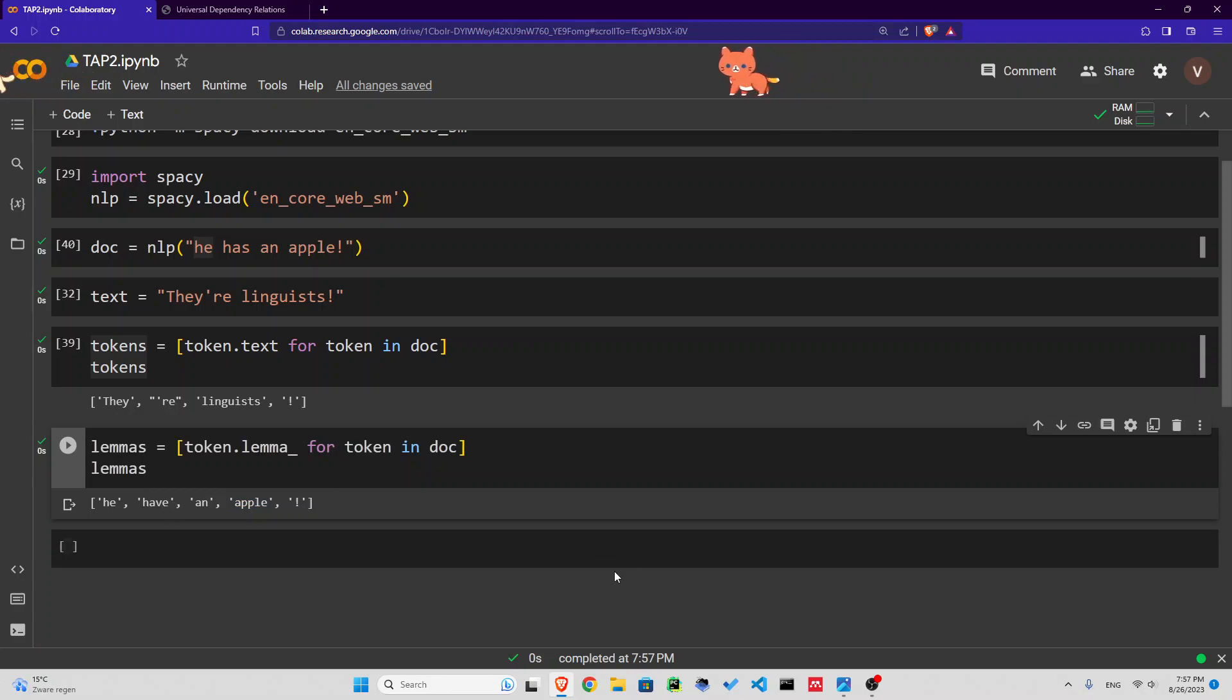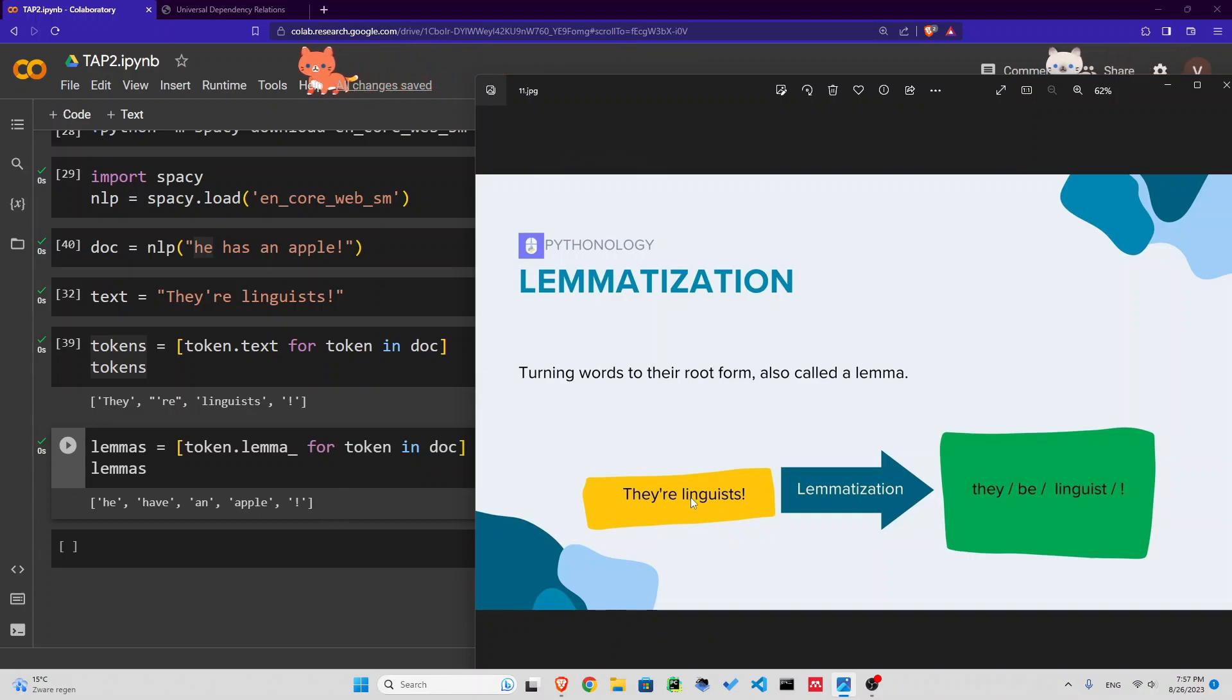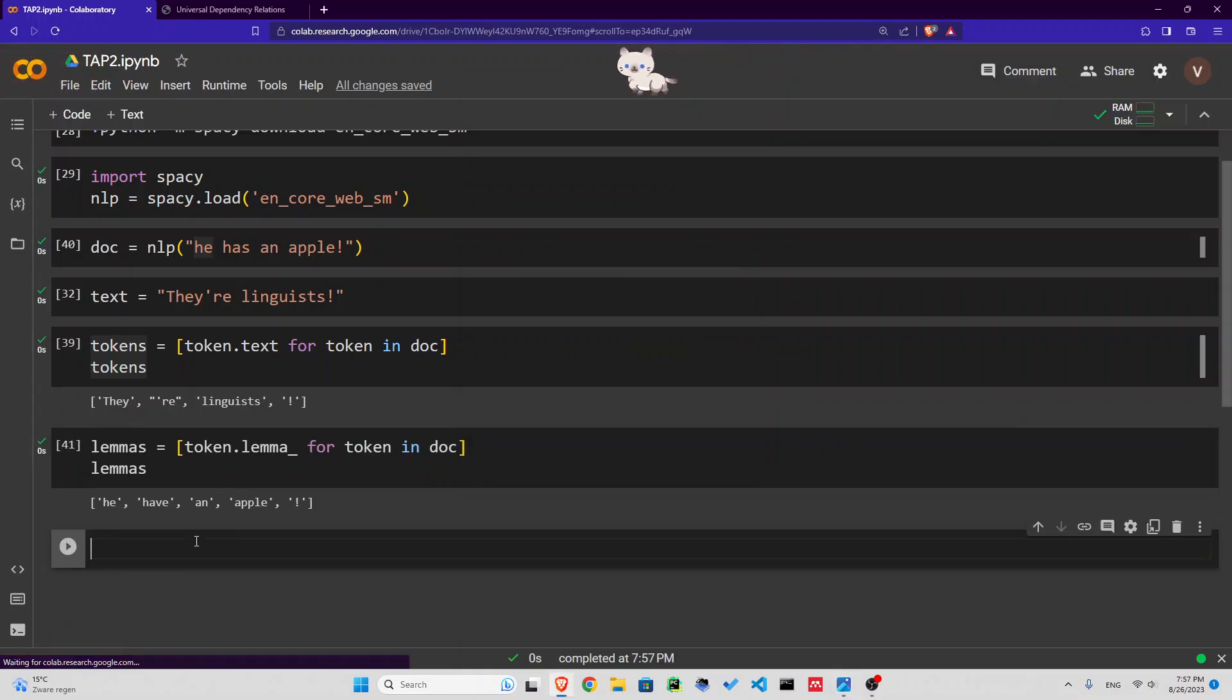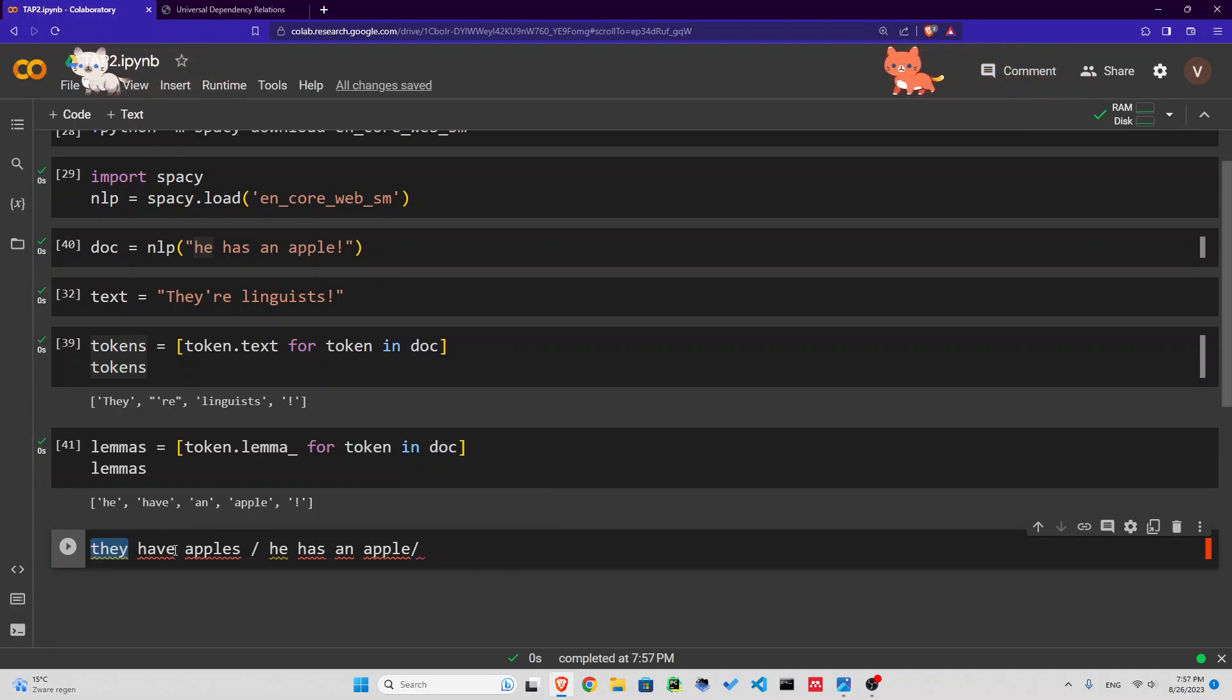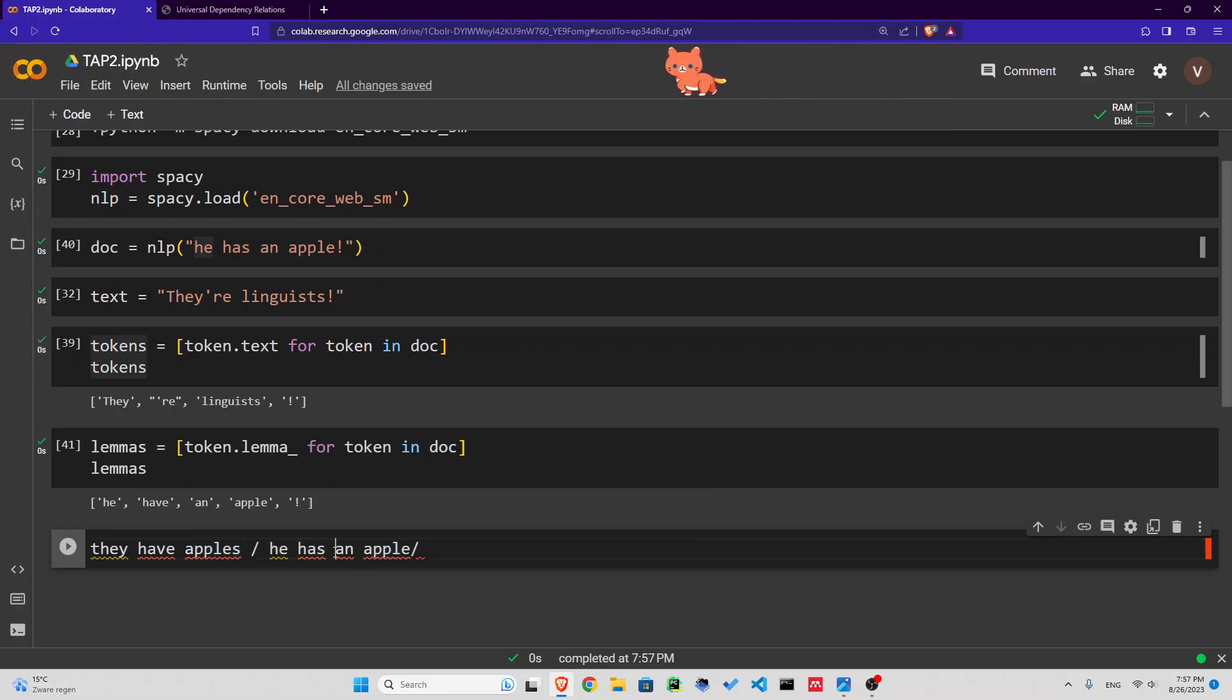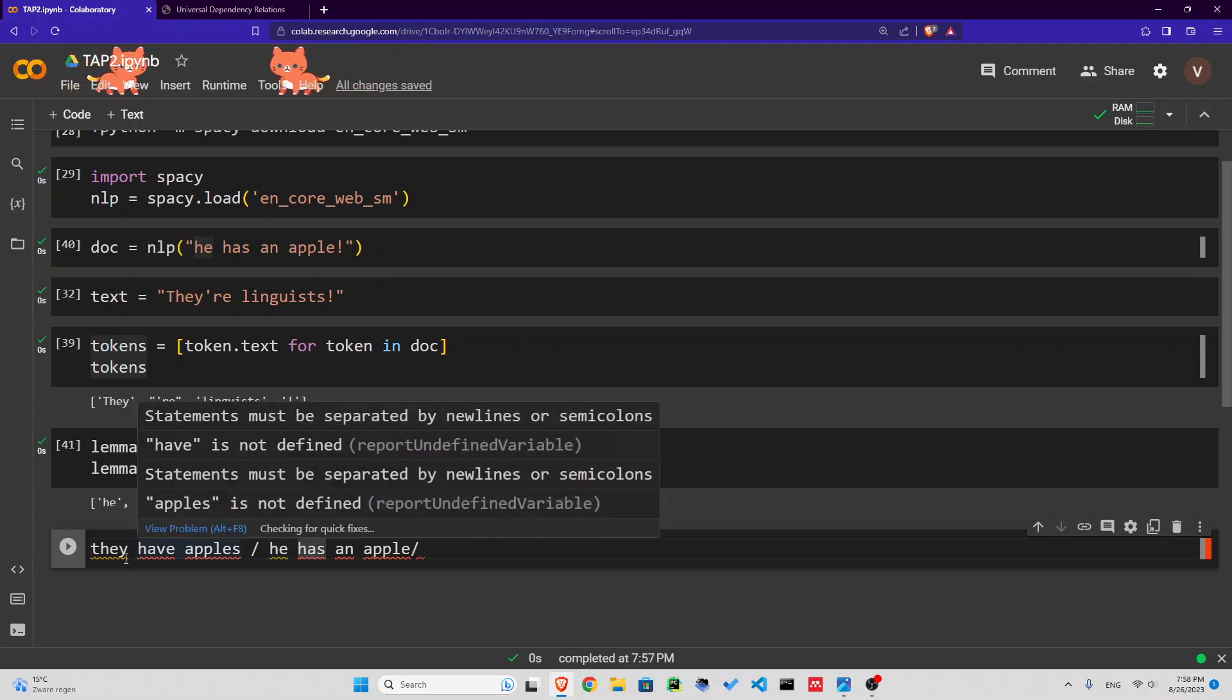But why do we do lemmatization at all? Well, one reason is we are reducing the size of our vocabulary a lot by lemmatizing. Imagine you had 'he has an apple' or 'they have apples'. Let's write them down: they have apples and he has an apple. How many distinct words do we have here? You have they, have, apple, so three here, plus four, five, six, seven distinct words. That increases the size of your vocabulary.